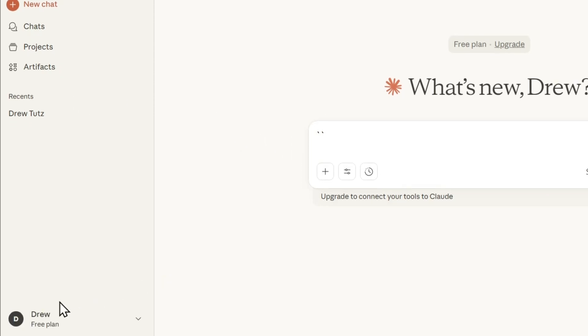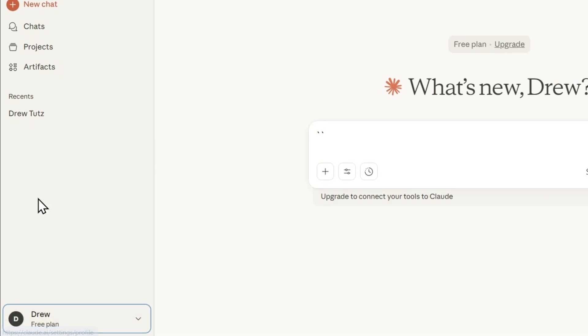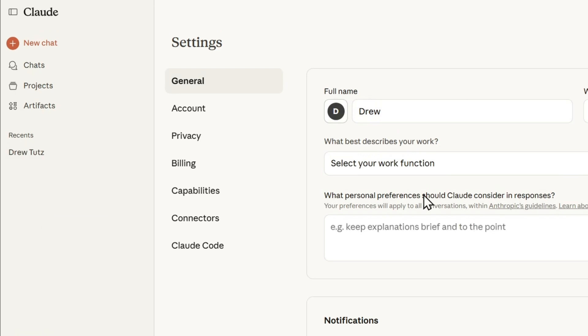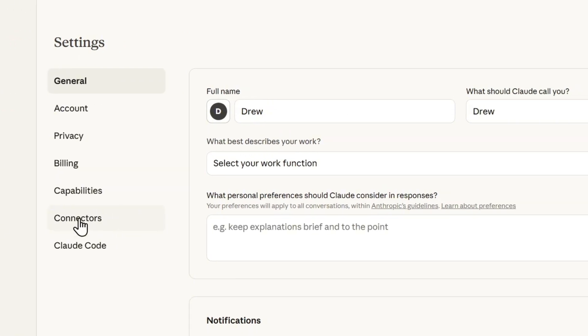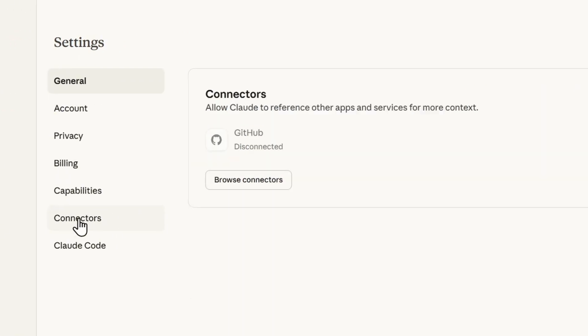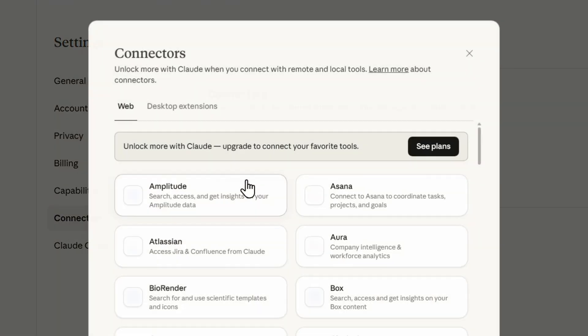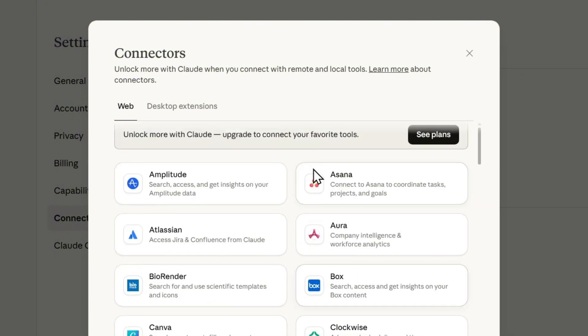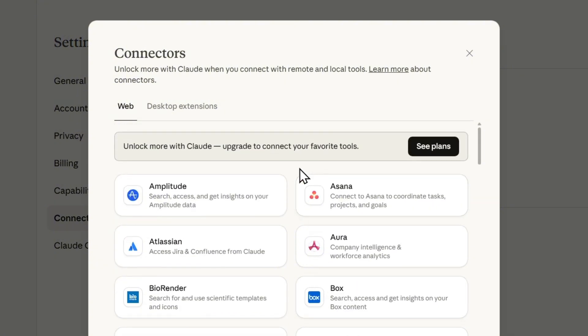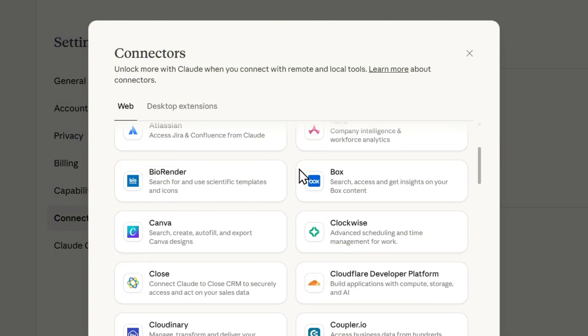Simply click on your account on the lower right hand side and go to settings. Under the section, click on Connectors and here you want to browse the connectors. Now from here, just simply scroll down a bit until